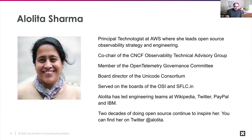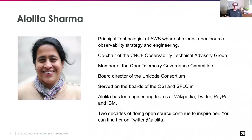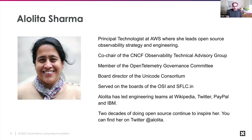Thank you, Alolita. Alolita is our newest co-chair and we are thrilled to have her fill our third co-chair spot. She brings a wealth of industry experience and background, not only in the technical aspects of observability tooling, but also — perhaps more importantly for the TAG — experience and a demonstrated track record of building open source communities and fostering them, both from a technical and from an interpersonal and organizational perspective.